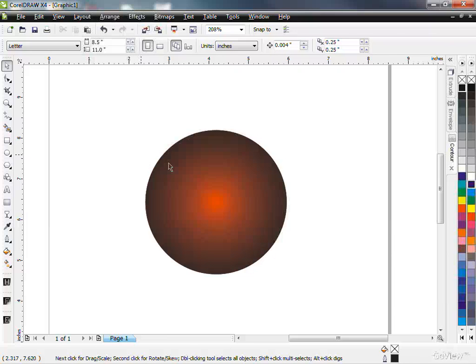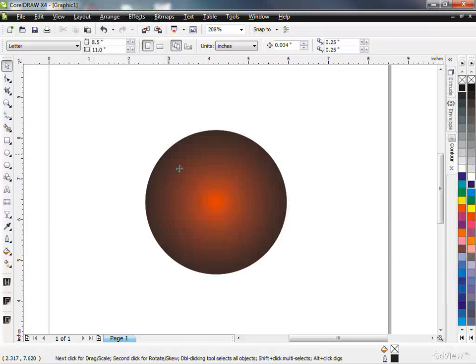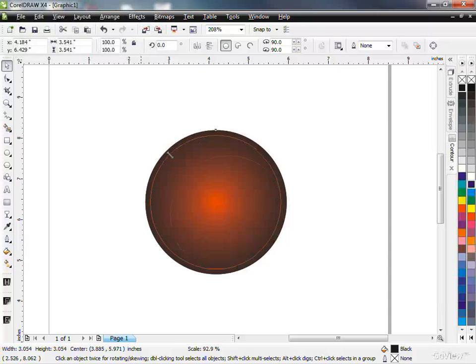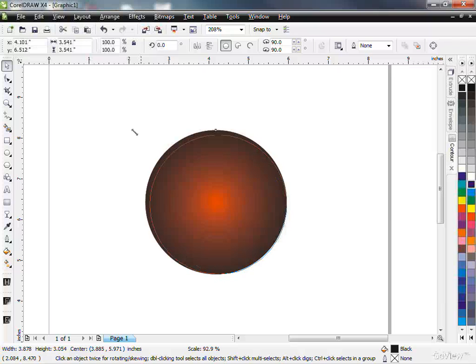Then what I'm going to do is I'm going to take this, and I'm going to hold, this is the top black one, which now has a transparency. I'm going to take this, scale it in a bit, holding Shift.